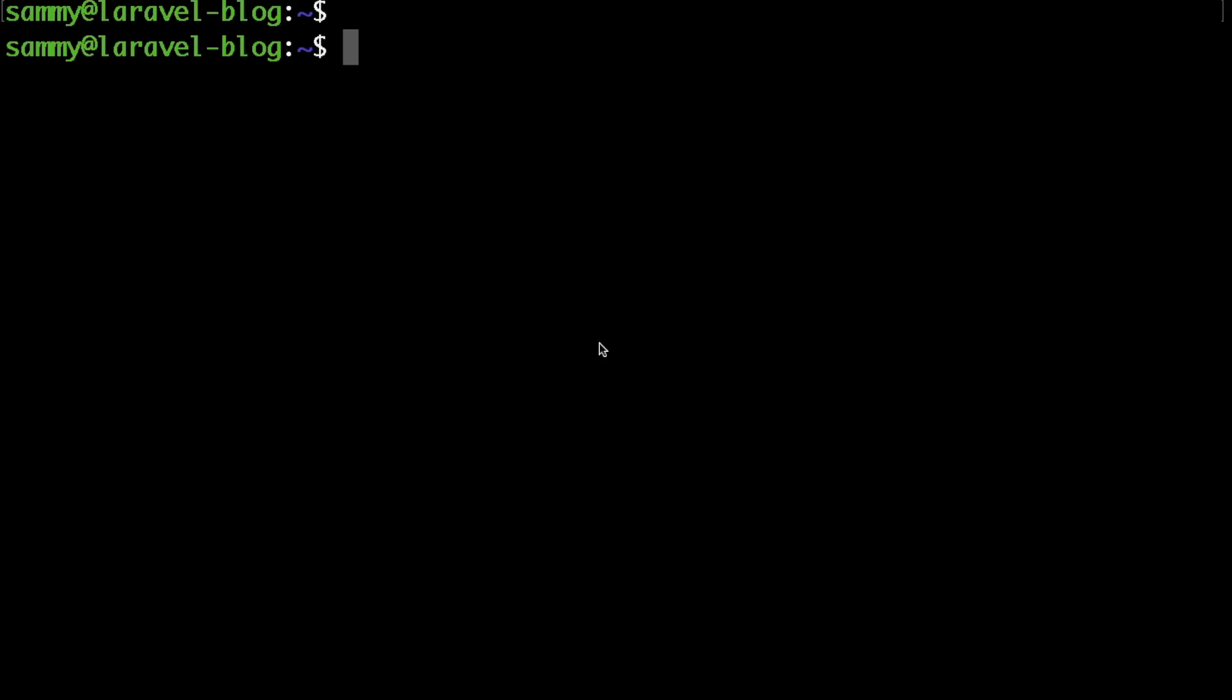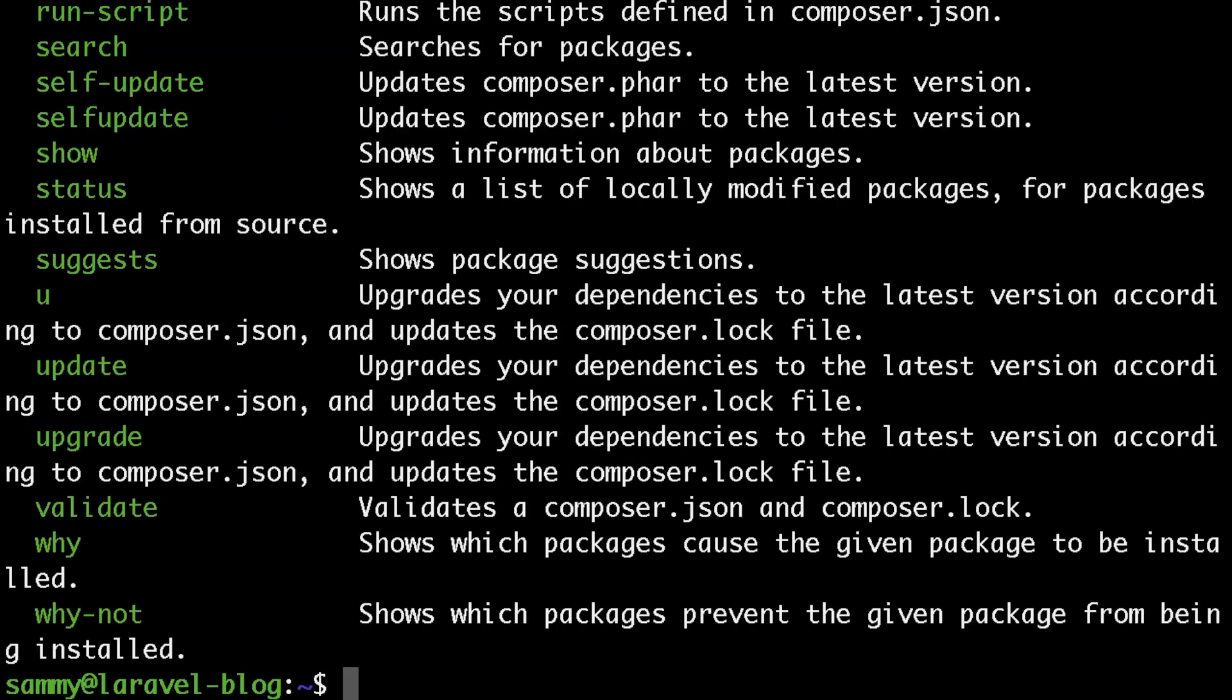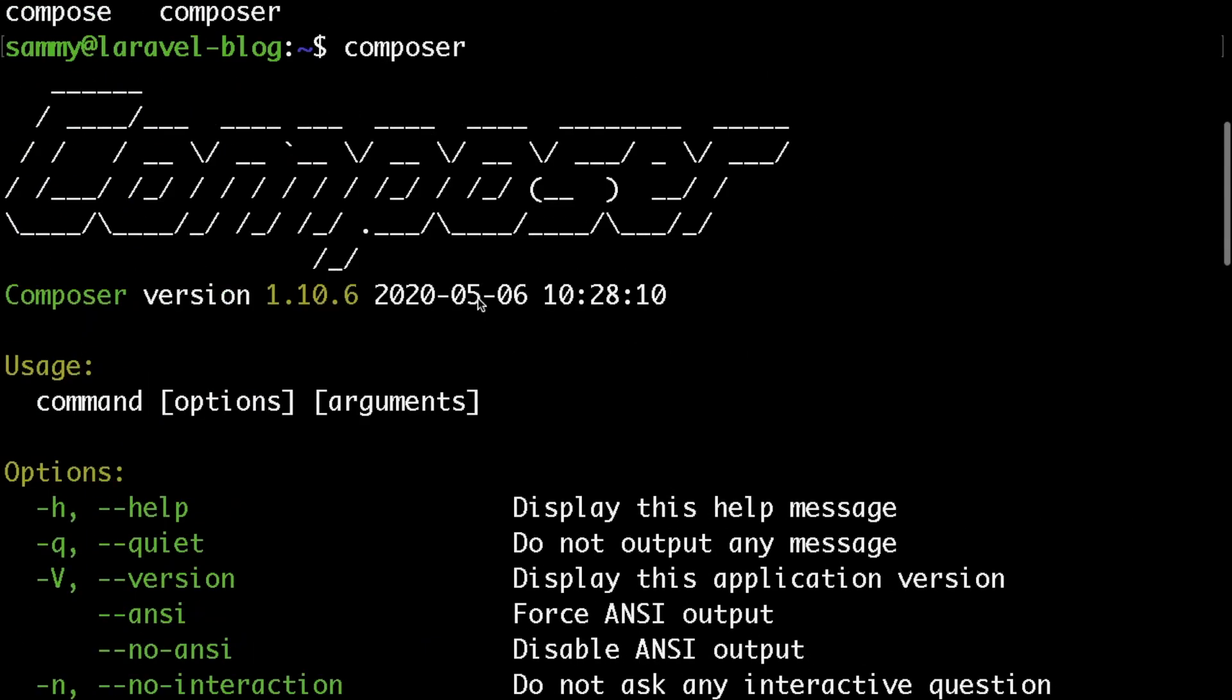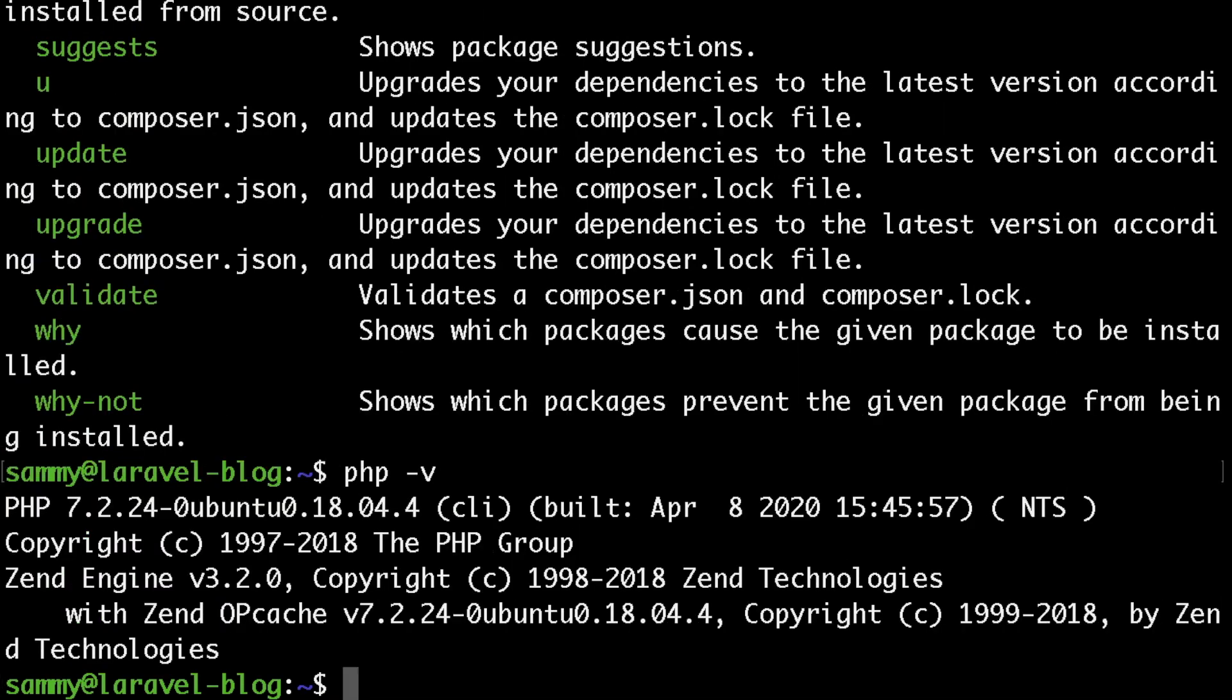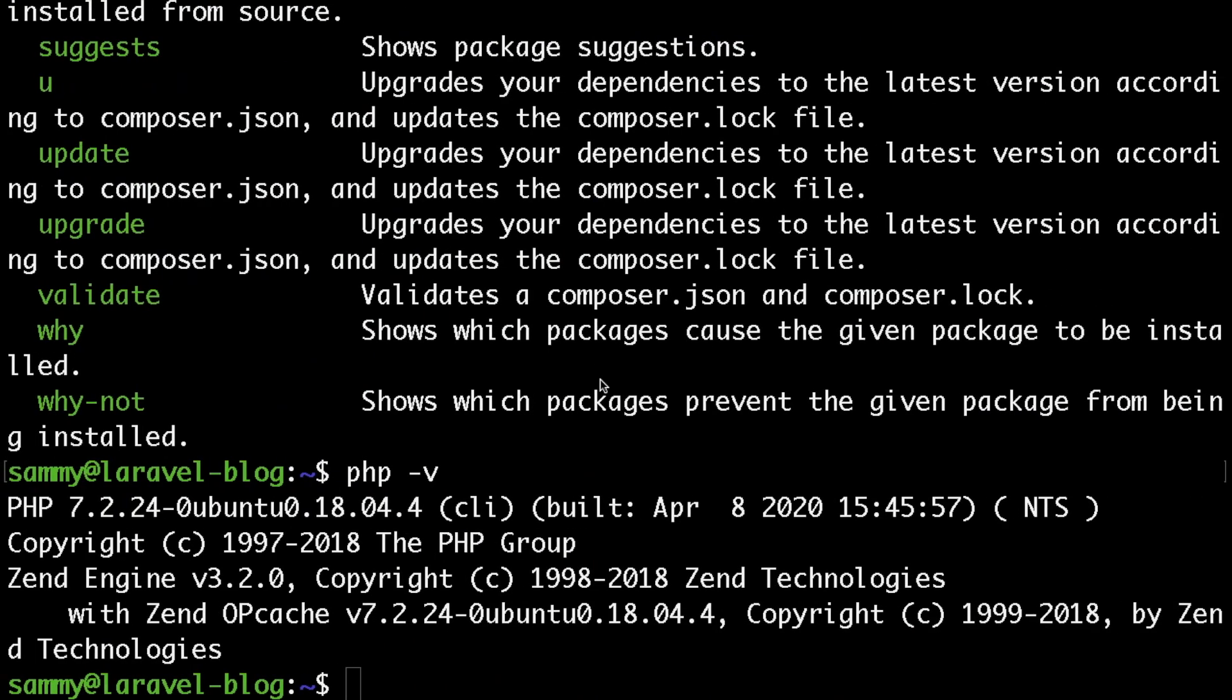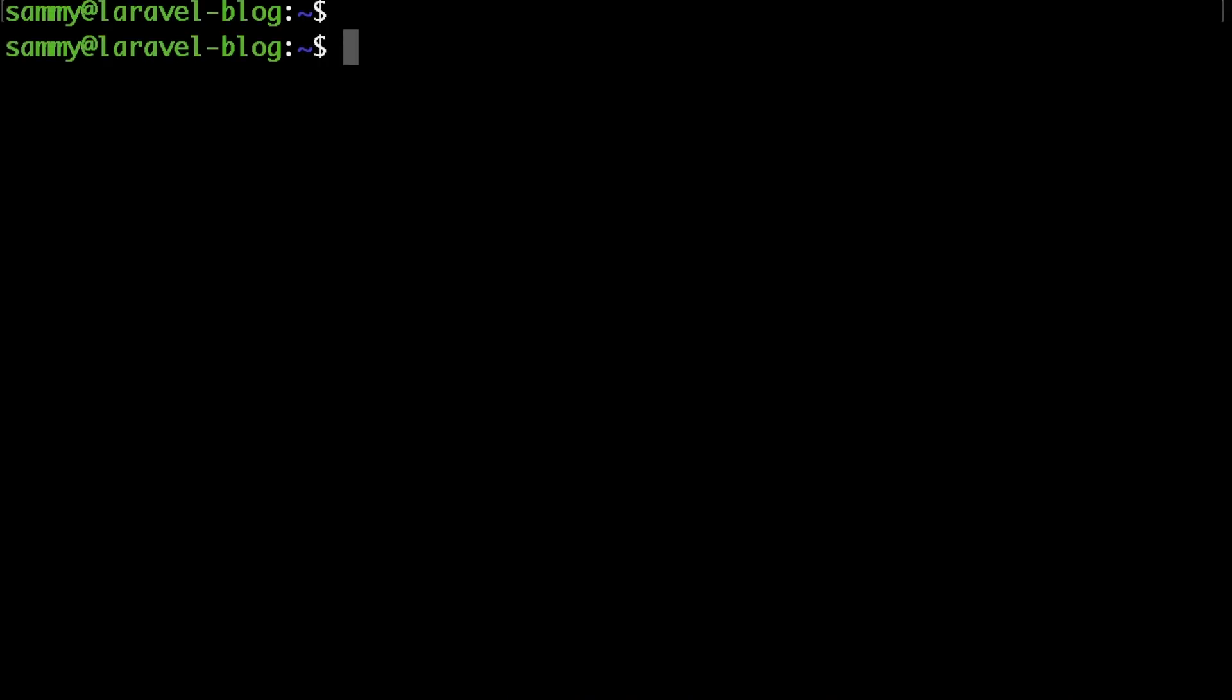Hello everybody and welcome back to my course. In the last video we installed Composer along with PHP and MySQL, and for our web server we installed Nginx. In this video we are actually going to install Laravel.